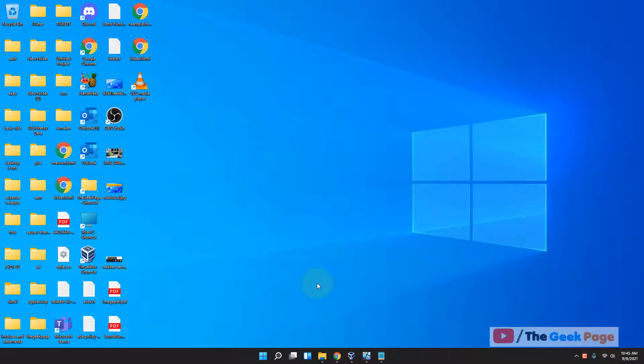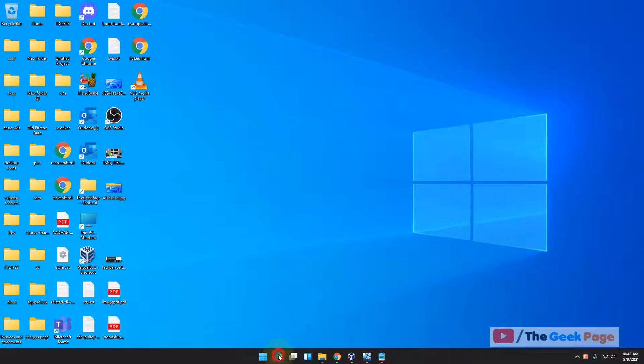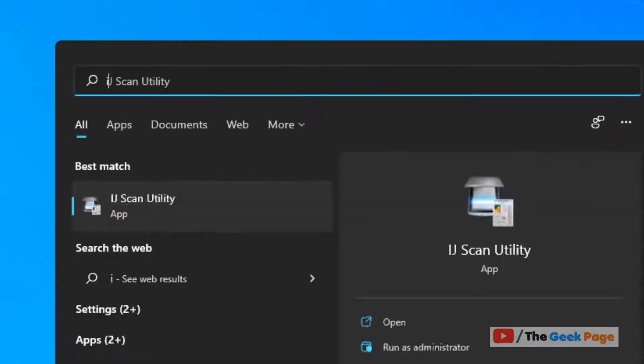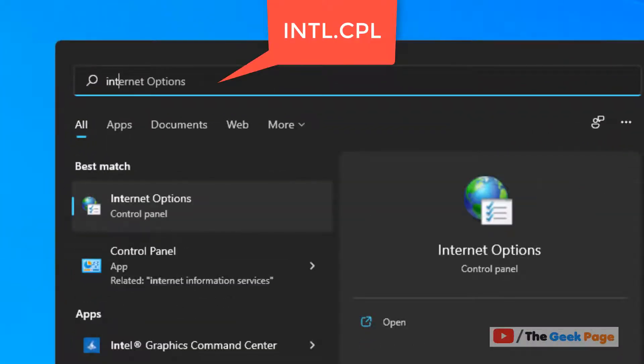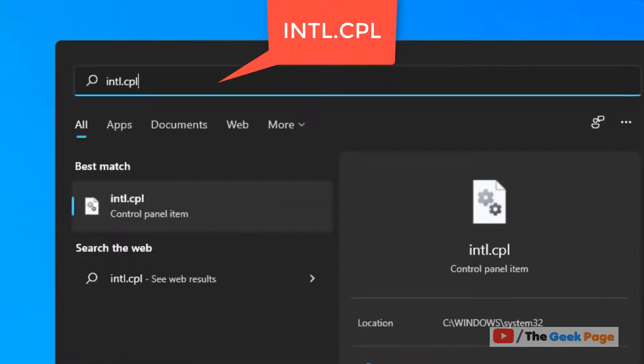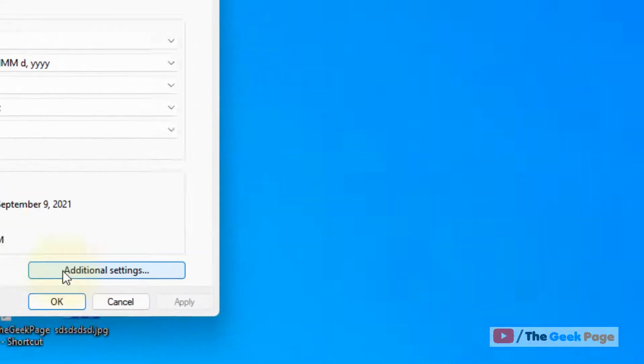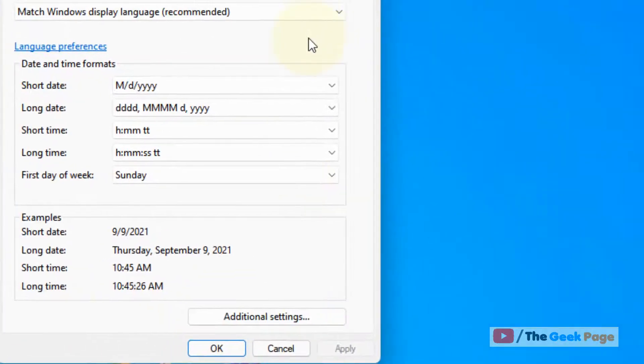So what you can do, this is very easy. Just search intl.cpl and now click on intl.cpl from the search result.